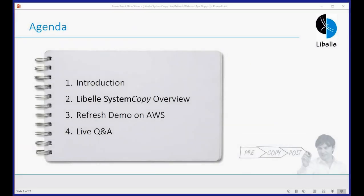With that, I'm going to turn it over to Bernd for the start of the system copy overview, which will lead us into the live refresh demo. Thank you, Keith. My name is Bernd Beyer, solution architect at LaBella, working out of our Atlanta office. Before we head into the live refresh demo, which will be presented by Wamsi on AWS, I want to spend 10 to 15 minutes talking about the architecture, the underlying methodology, and set the stage for what we're going to see in the live demo.